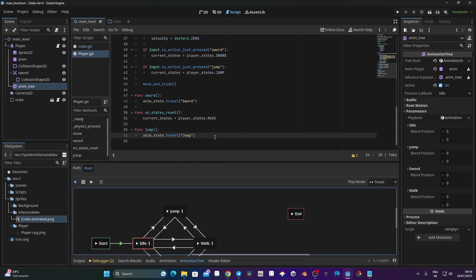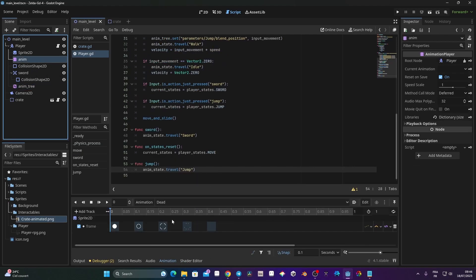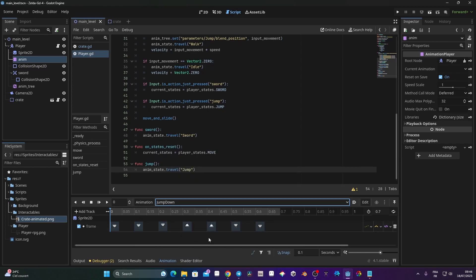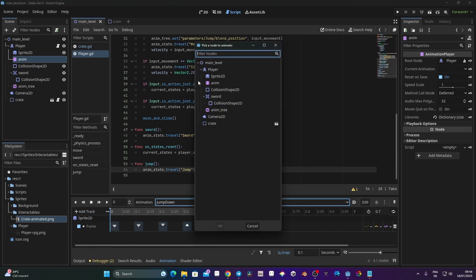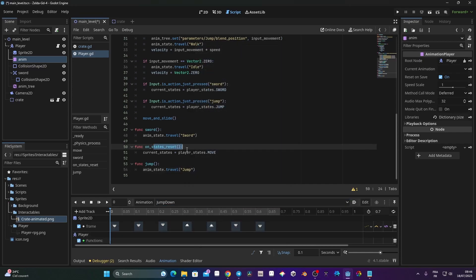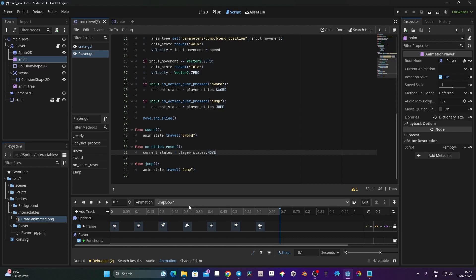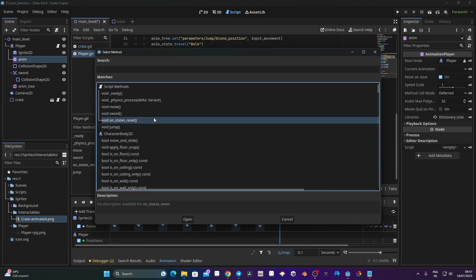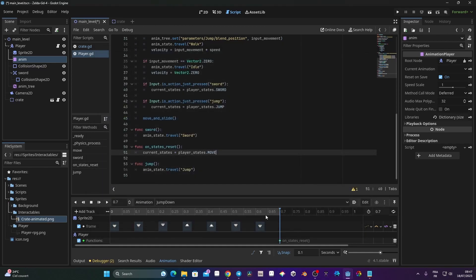In the jump function we also need to reset the player state at the end of the animation, the same way we did for the walk. In the animation player, on the jump animation, I'll go to Add Track > Call Method Track, point it to the player script, and insert a key at the end of the animation calling the on_state_reset function. When fully played, it will reset the state to player_state.MOVE.